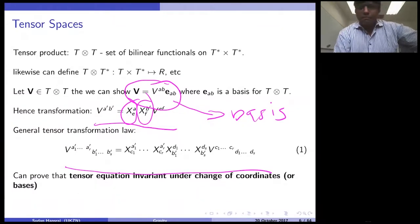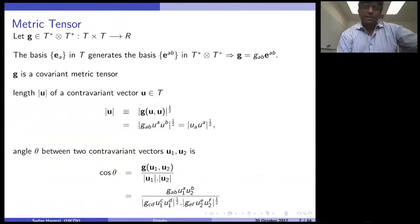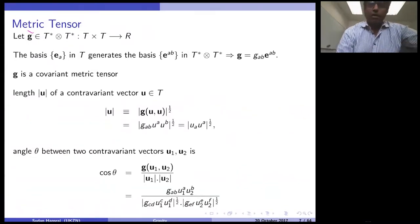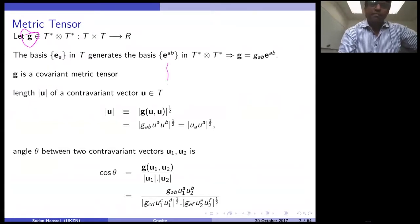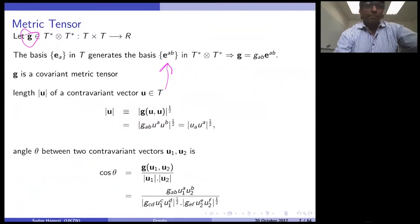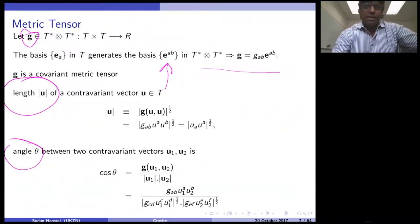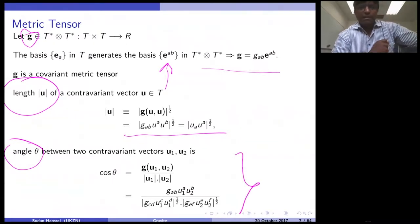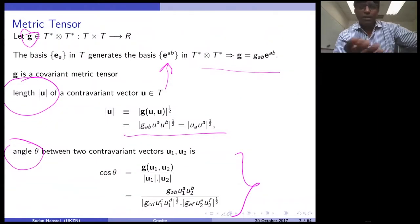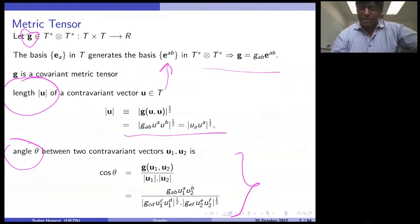A Riemannian manifold is endowed with a metric tensor — this is the principal tensor in the entire game, denoted G_AB. This tensor allows us to define concepts such as length and angle. The length can be defined in a specific way, and the angle can be defined similarly — it's like a dot product of ordinary vectors, but now we're dealing with tensor spaces, which are more elaborate and complex.